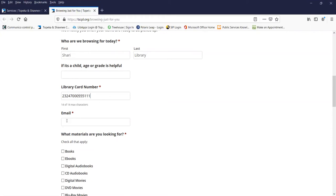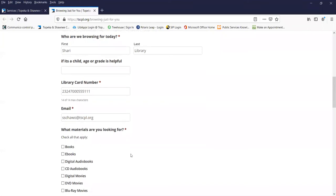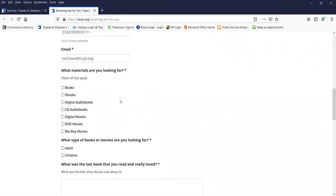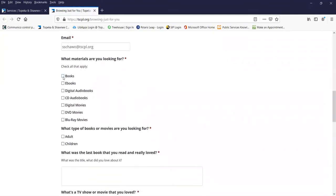Give us your email. Now tell us what you're looking for today. So I just want books, but maybe some Blu-ray movies too.